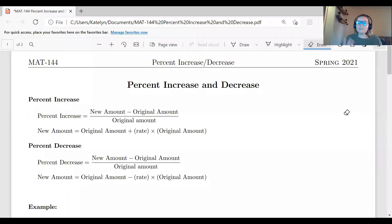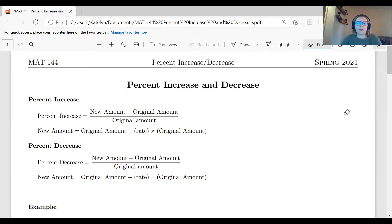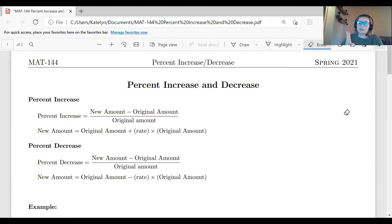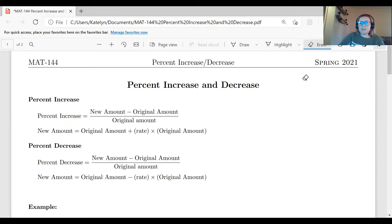Hello, everybody. This video is to help you with percent increase and decrease. If you're struggling with those problems on your homework or on major assignments, this is the video for you. We're going to go over three different examples. Our first example will be calculating the percent increase or decrease. The second and third examples will be using that percentage to calculate different costs — the second covering percent increase and the third covering percent decrease.